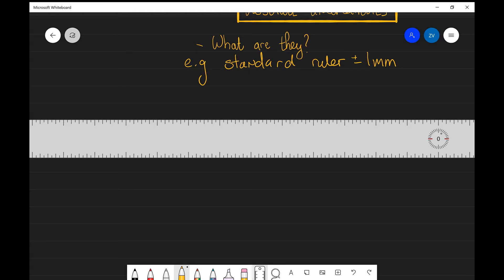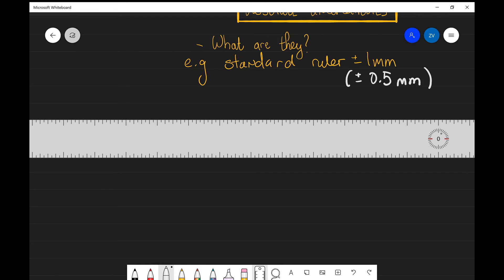Just a little disclaimer here: this is normally the case in A-level physics. You may come across the convention in universities and in research that the absolute uncertainty is actually half of the smallest measurement that you can make — so plus or minus half a millimeter. However, for the purposes of A-level physics and the exams, we're just going to assume that it's the smallest measurement that we can perform with that instrument.